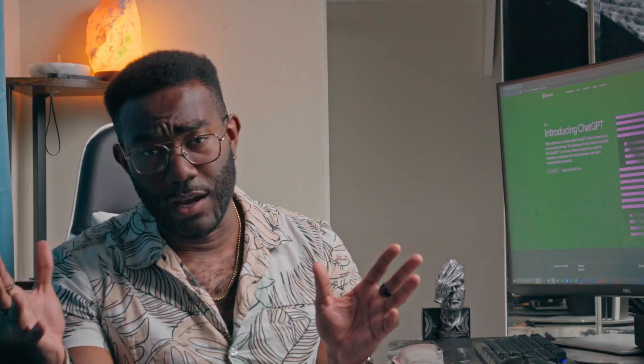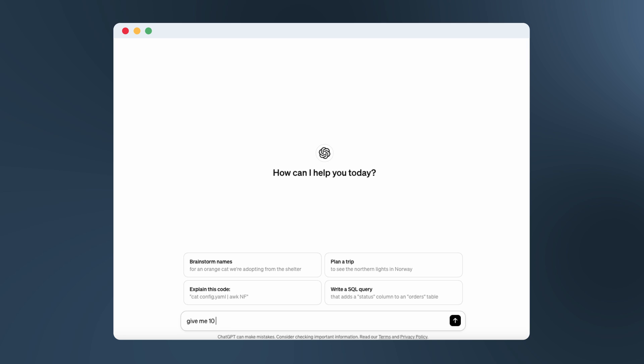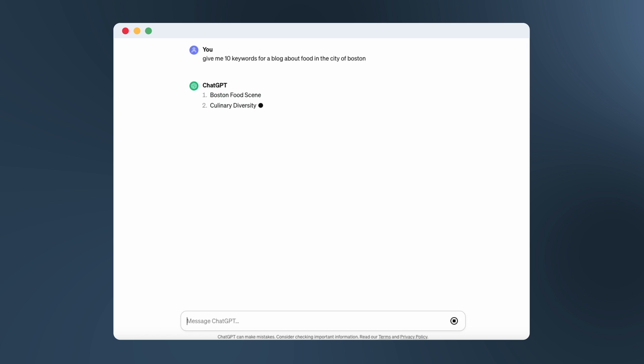A great place to start is to use ChatGPT to begin your basic keyword research. Use a prompt to come up with a group of keywords related to your business. I'm going to make up a business just so I can explore how it all works. Let's say I'm trying to boost the SEO for a new blog about my favorite food in the city of Boston. I'm going to prompt it for 10 keyword phrases and see what it comes up with.